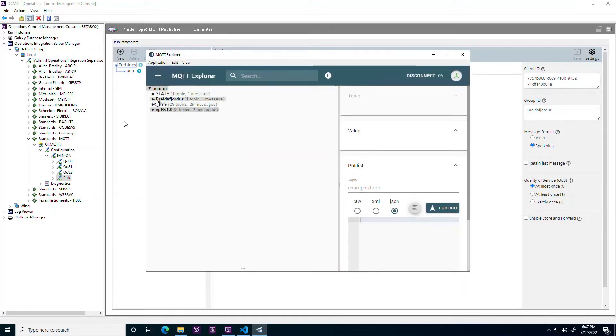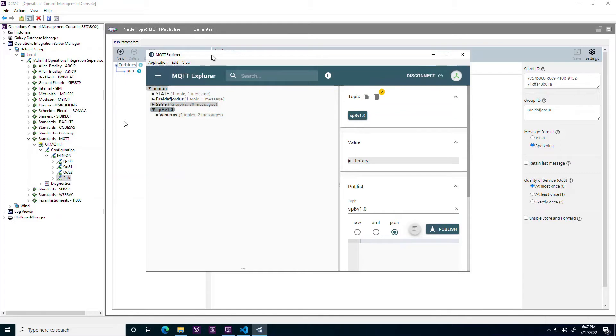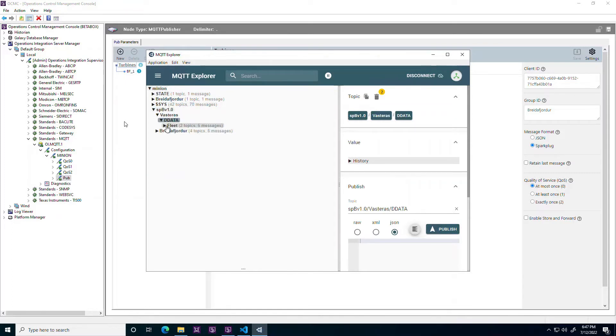Currently, Application Server is the only supported source for the publisher but more are following in coming releases. A quick look into the browser reveals that our data is published as expected.